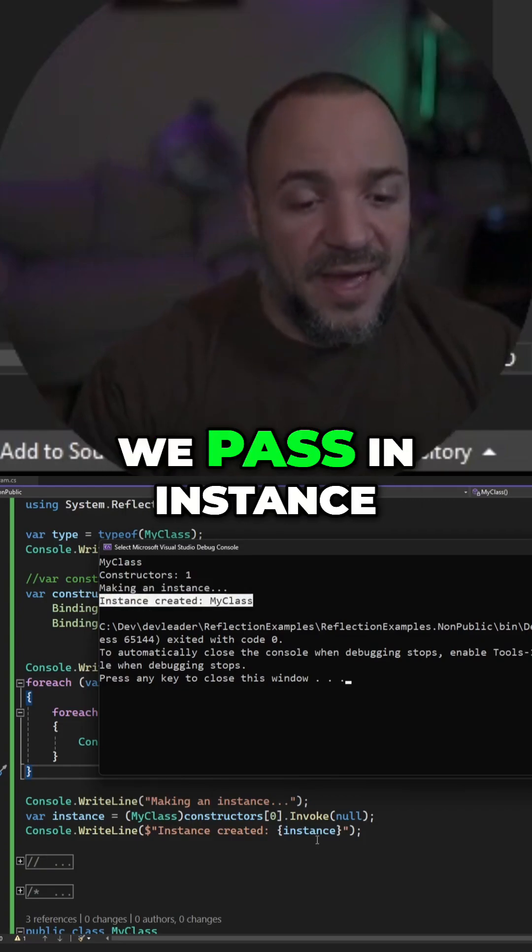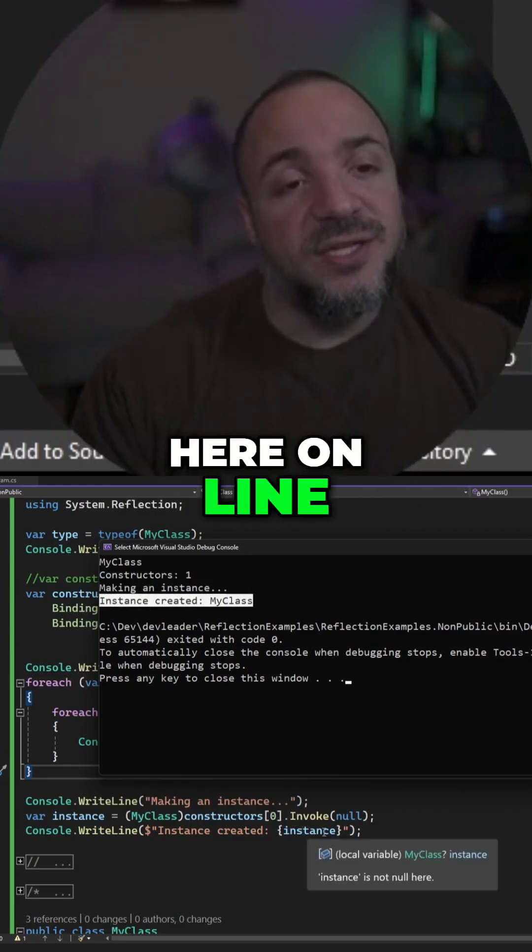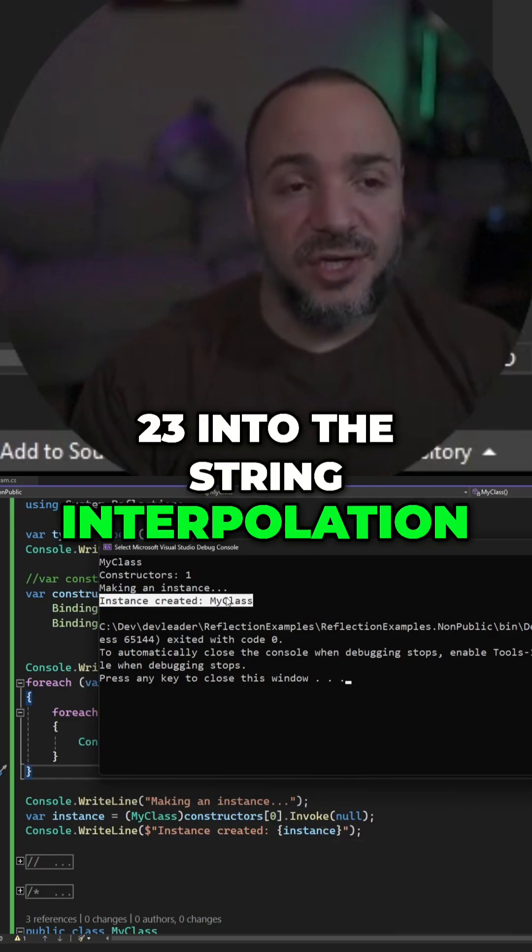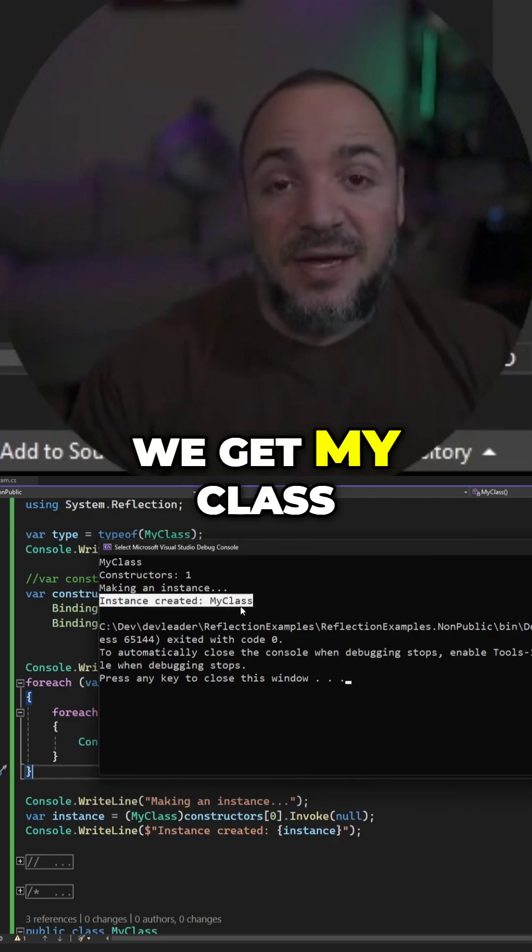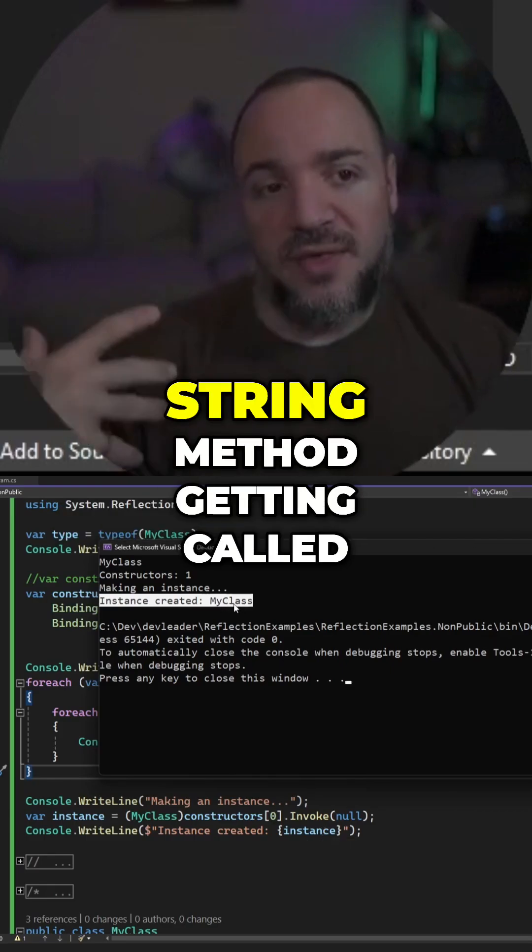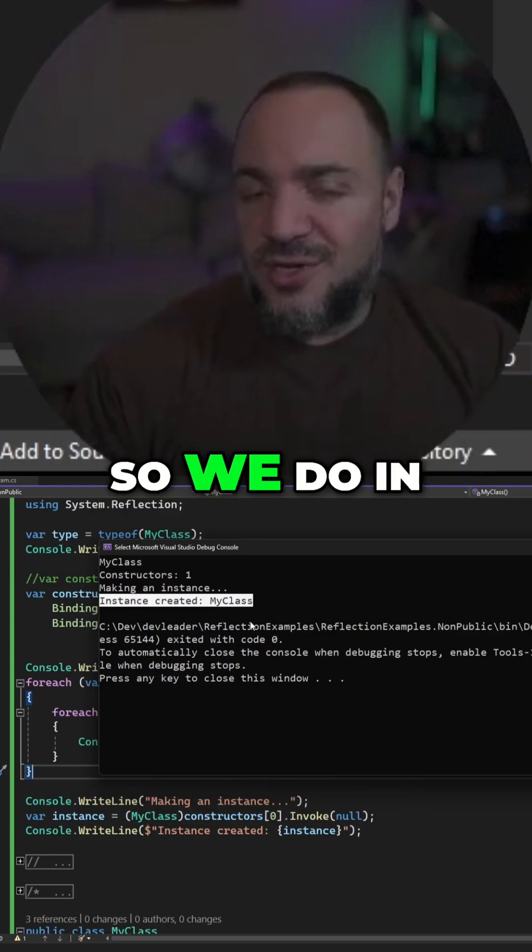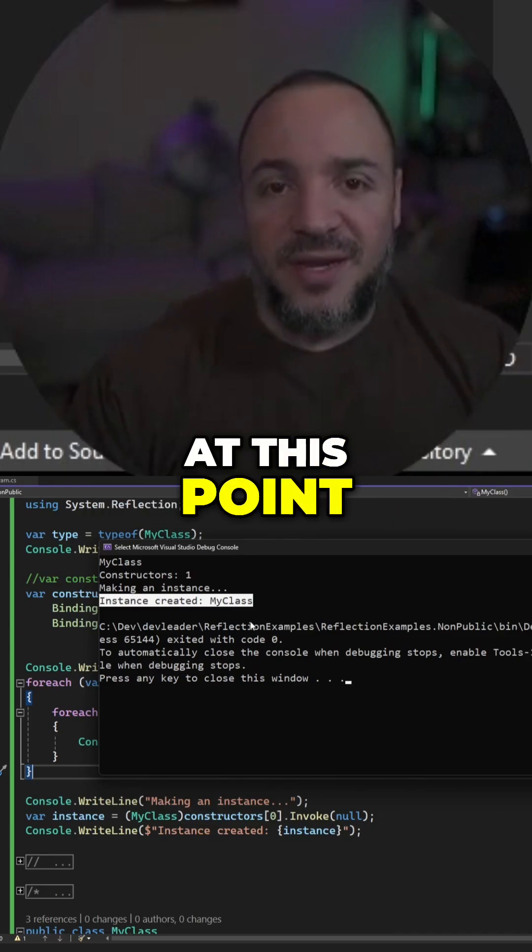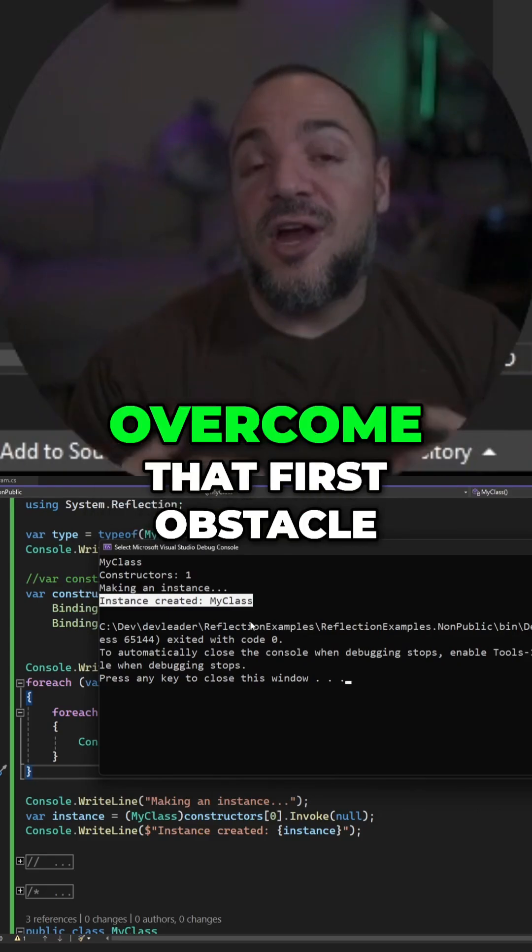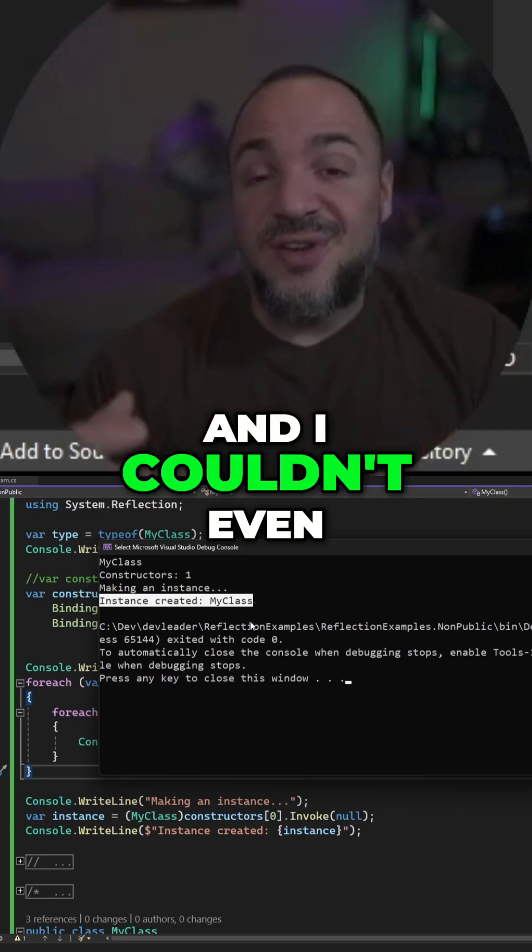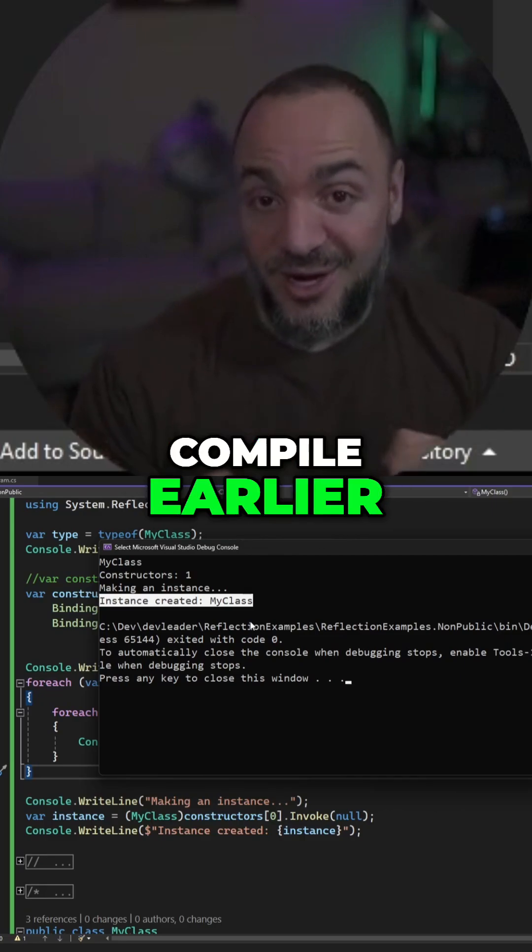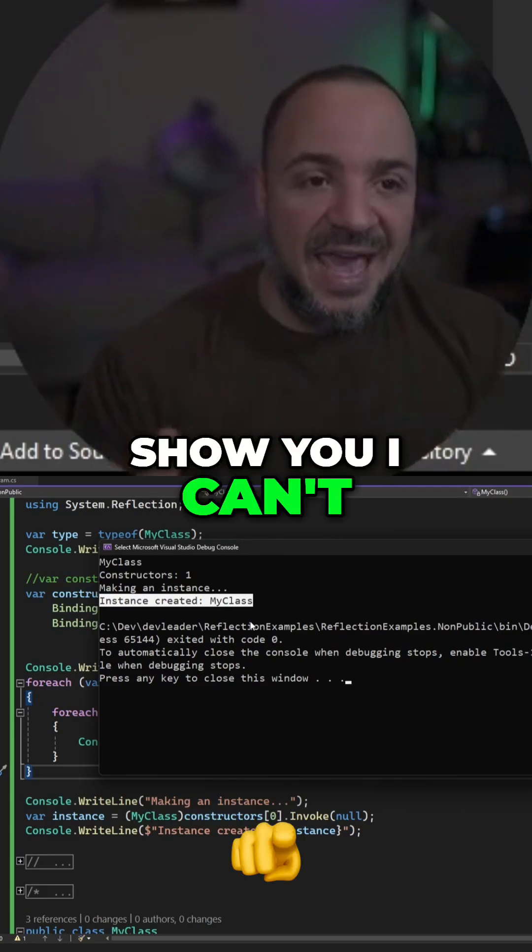So when we pass in instance here on line 23 into the string interpolation, we get my class. That's the to string method getting called on our instance. So we do in fact have an instance at this point. So far we've already overcome that first obstacle, and I couldn't even get that code to compile earlier when I tried to show you.